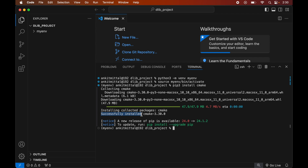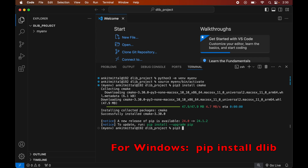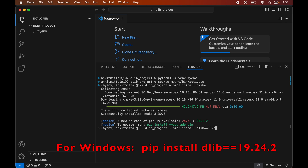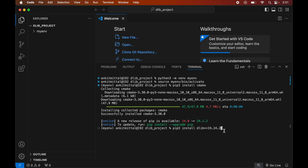Now we will install the dlib library. One important thing to note is that if we install the latest version of dlib, the installation will fail. Running pip install dlib installs the latest version which will fail. Instead, we will specify an older version in the command: pip3 install dlib==19.24.2. This version works with the latest Python versions including 3.12 and 3.11. Now we will hit Enter to run the command.